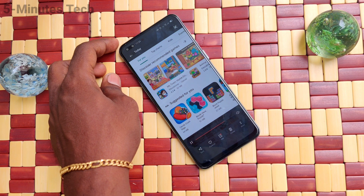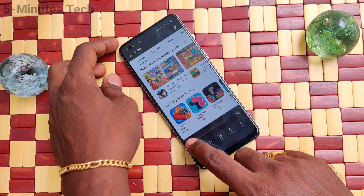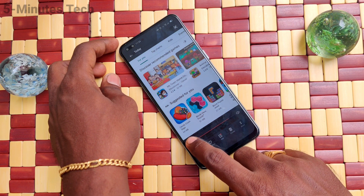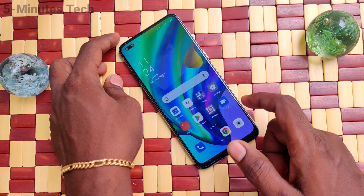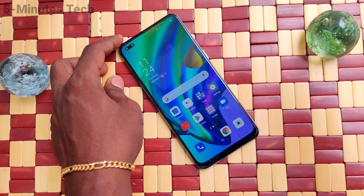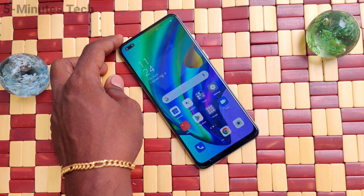Screen recording. So here sound is enabled for screen recording. That's all friends, thanks for watching. Bye.